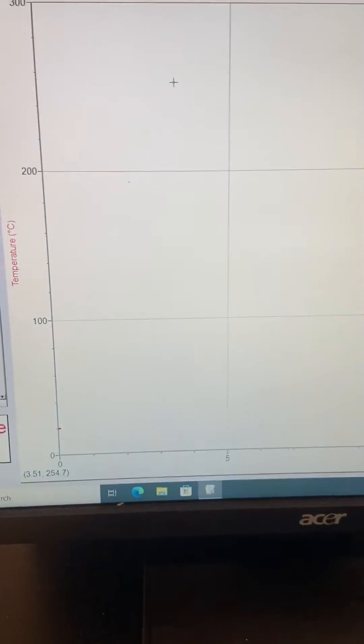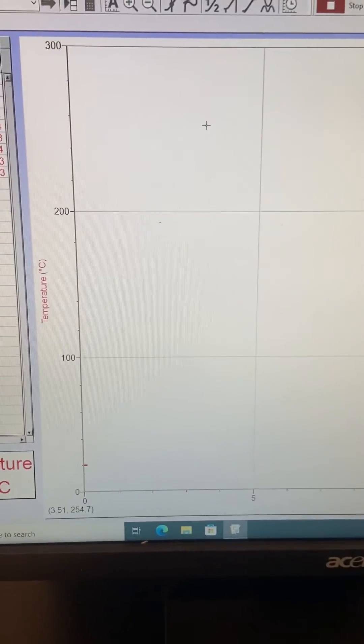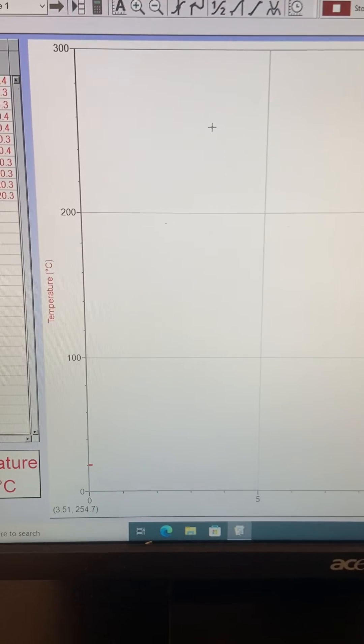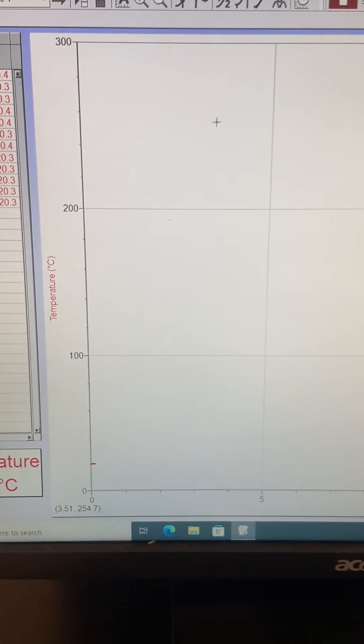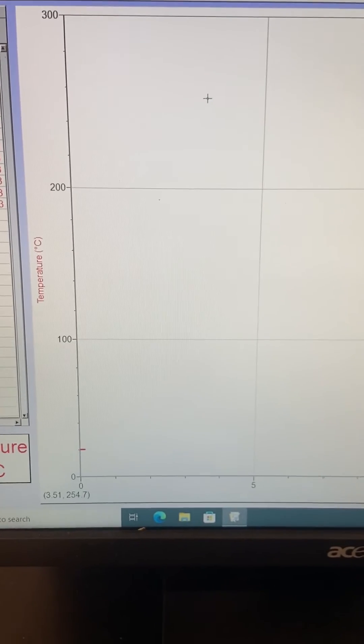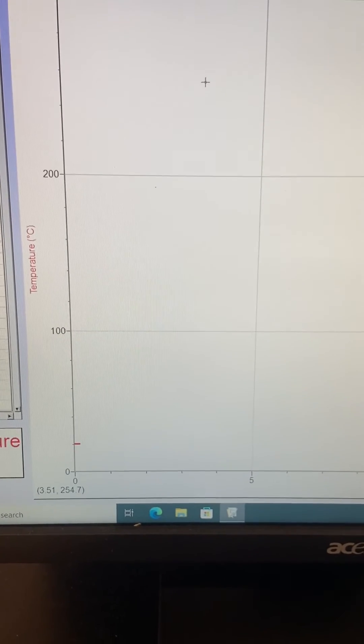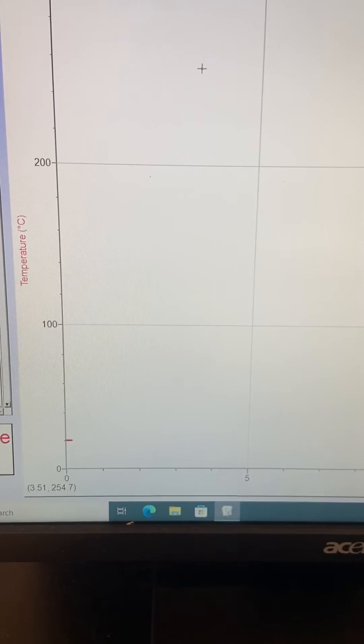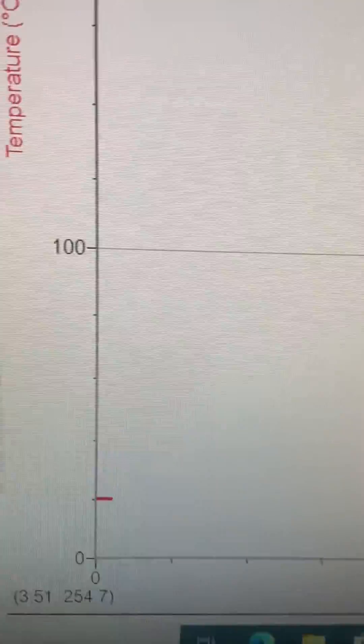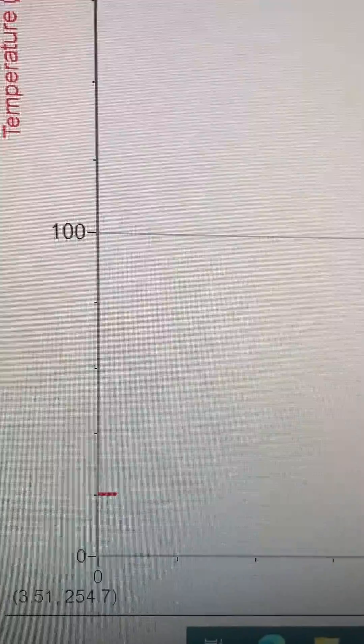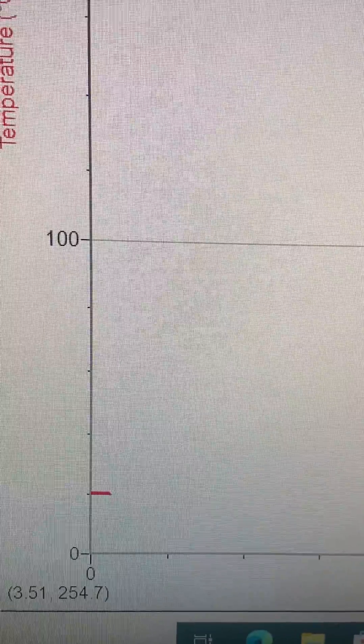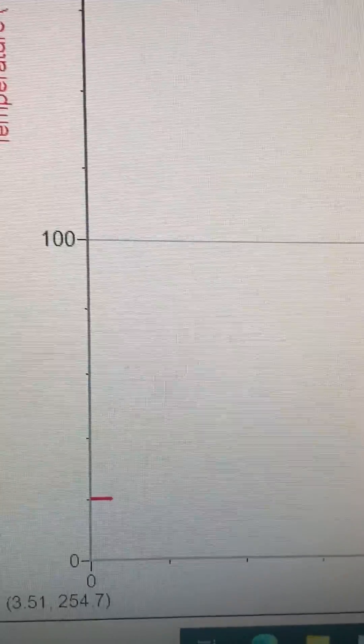The vertical axis is temperature. The horizontal axis is time. You can see the very short delay over here. The unit is minute.